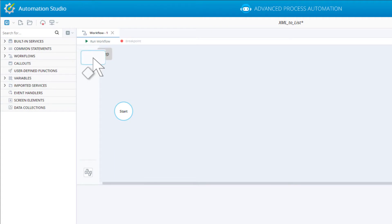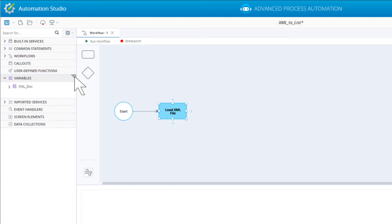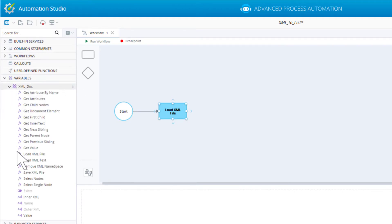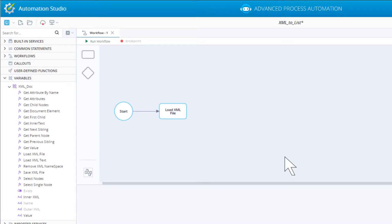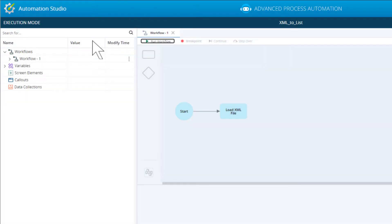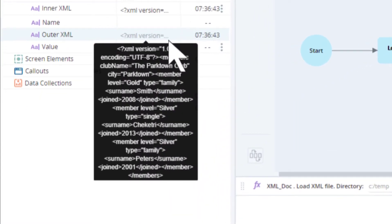Add a step to the workflow and name it LoadXML file. We will use the XMLDocument's LoadFromFile method to populate that variable. Specify the location and name of the XML file to load data from. Save the project and run the workflow. Inspecting the contents of the XMLDoc variable, we can see that it stores the full contents of the XML file. Stop the project.